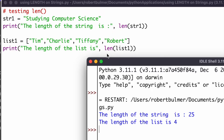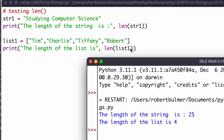I've also used len() on a list — list_one containing Tim, Charlie, Tiffany, and Robert — and it counts the number of items in the list, giving us four. So len() works for both strings and lists.